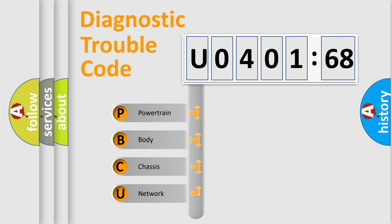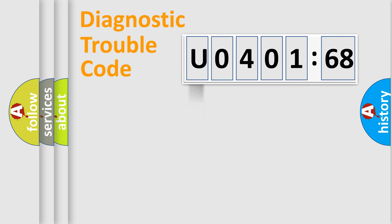We divide the electric system of automobile into four basic units: Powertrain, body, chassis, and network.